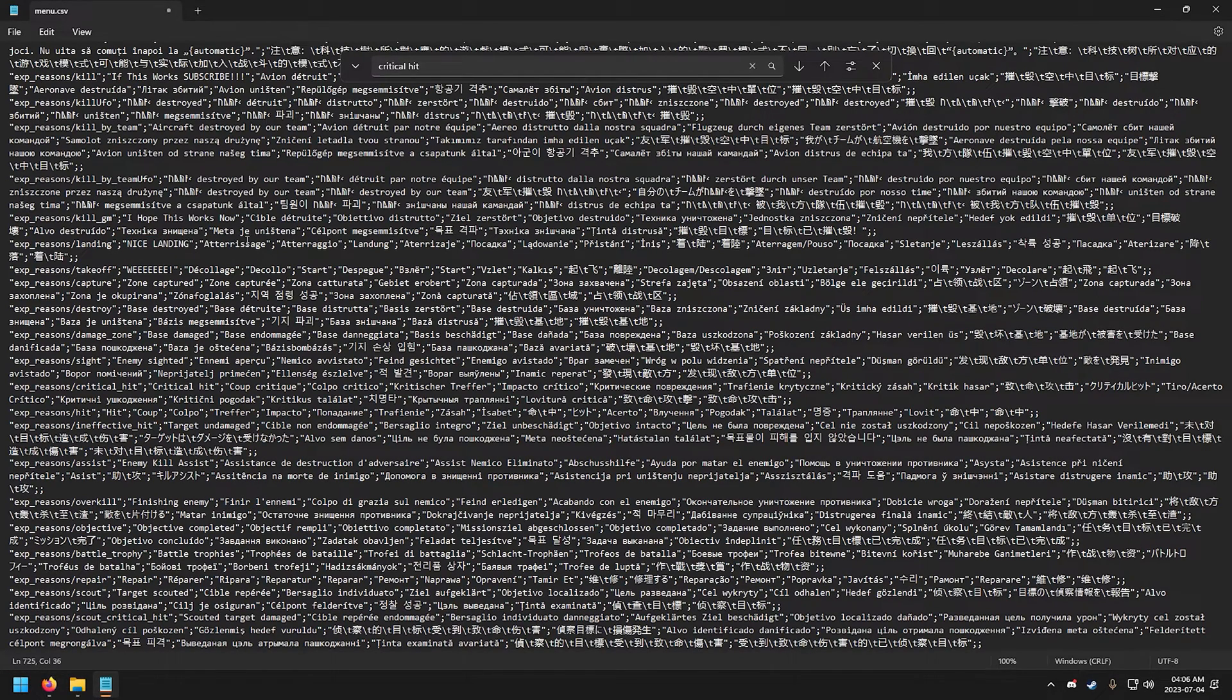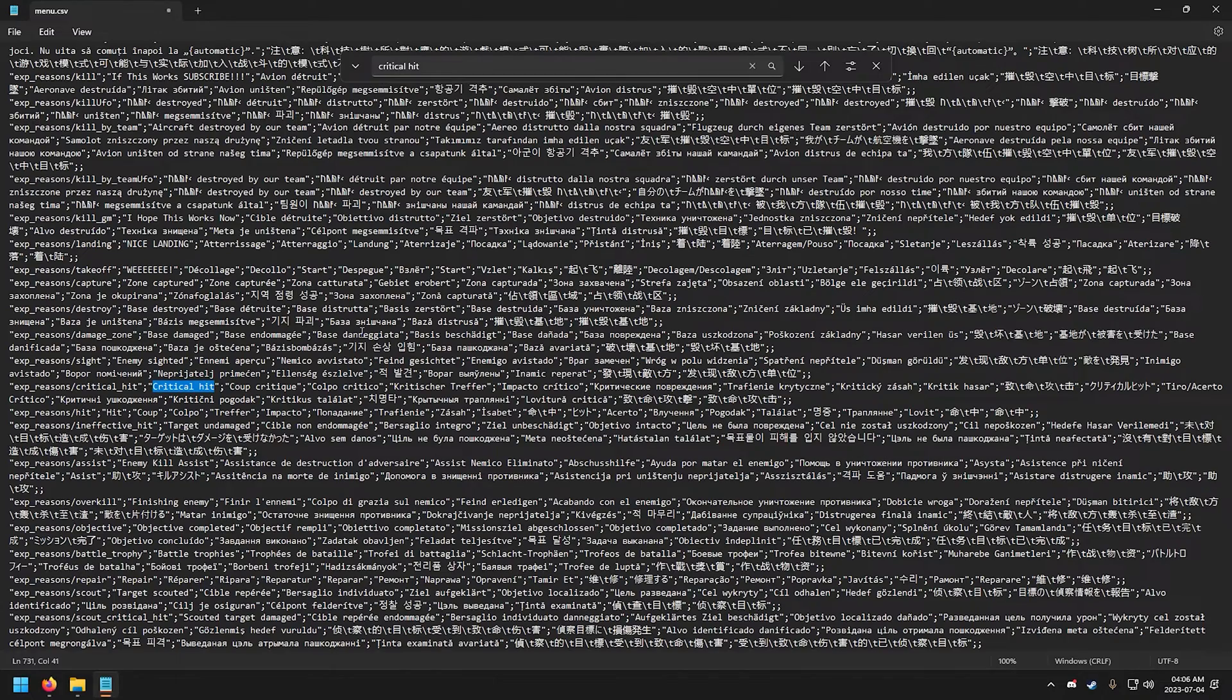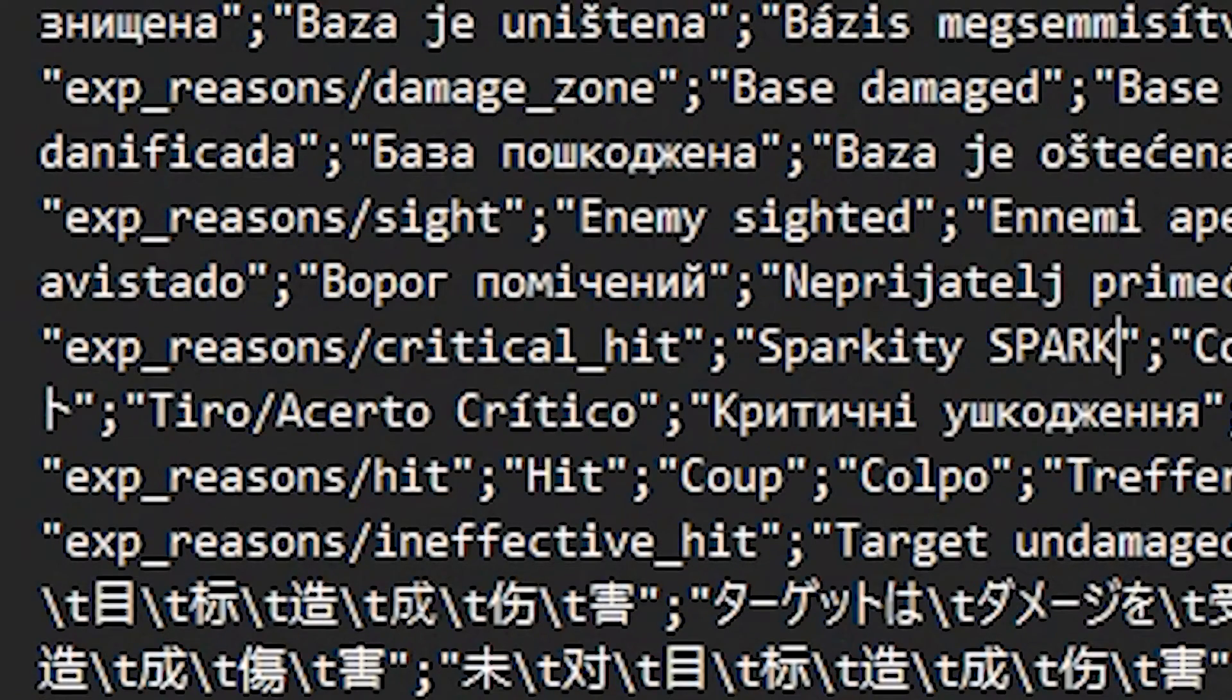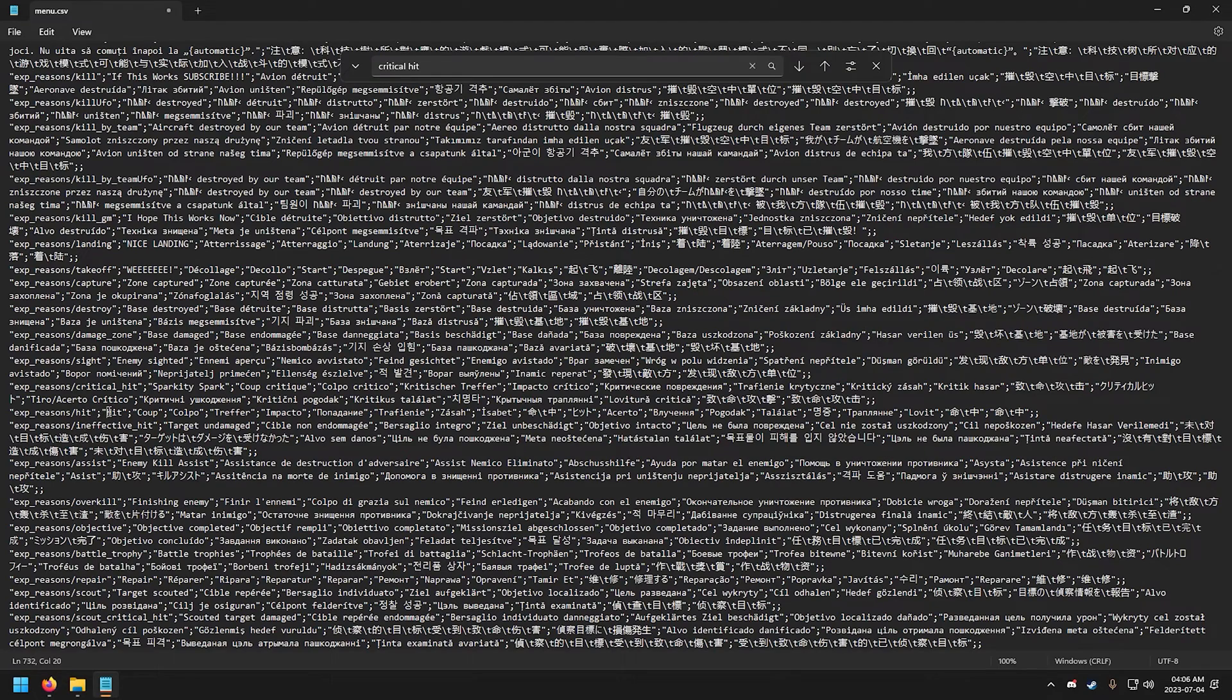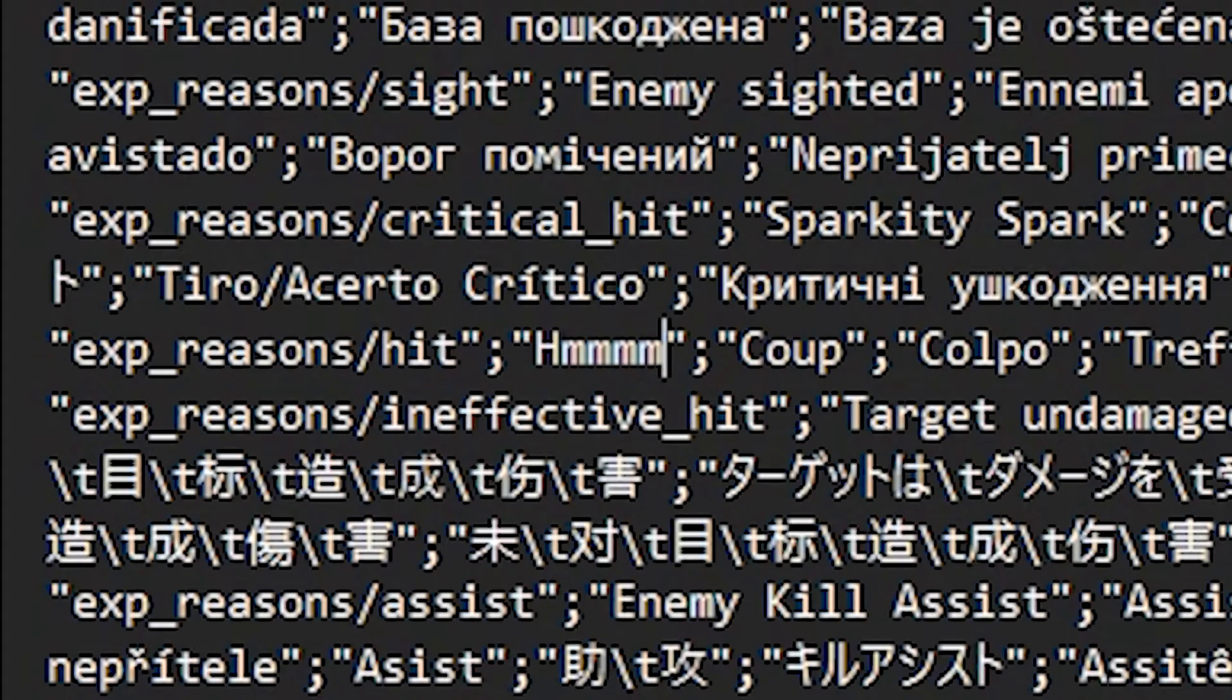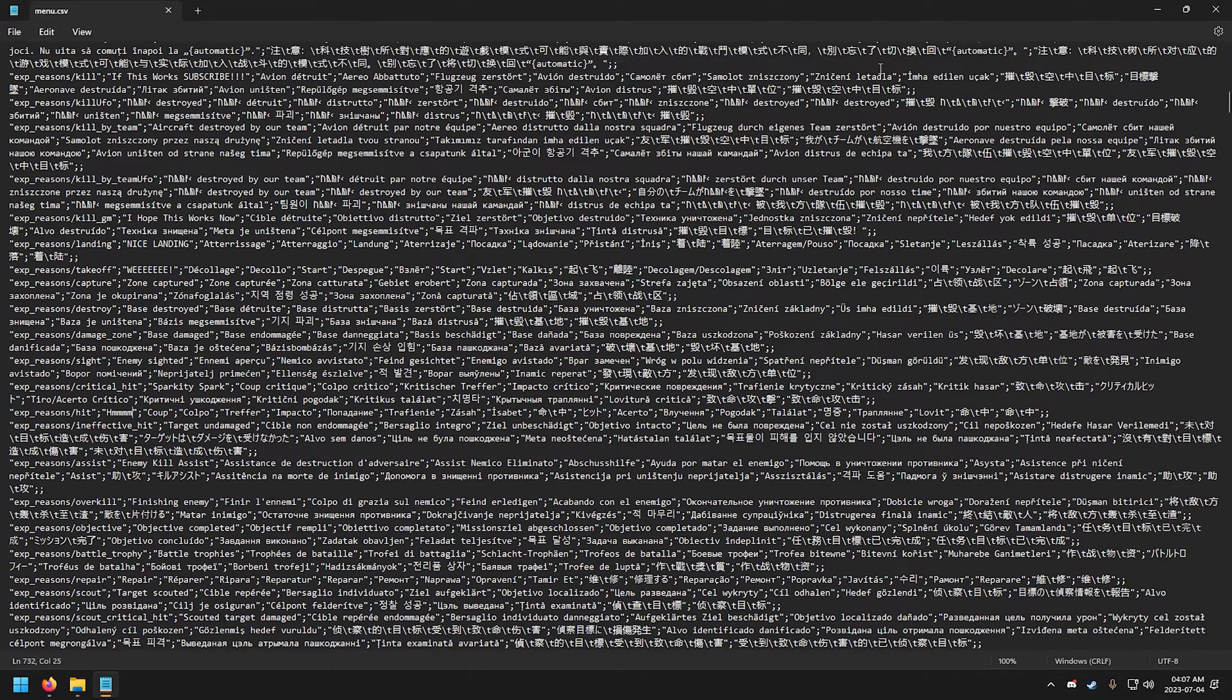I don't know how to make this more pleasant to the eyes. So yeah, for aircraft destroyed it is under the lines exp_reason/kill. So let's call this, if this works subscribe. Now we're just gonna change some more lines. For takeoff, let's say nice landing. And of course critical hit, I'm gonna call this sparkity spark. And hit is gonna be... all right, I think this is good. Let's save the file and test it out in War Thunder.